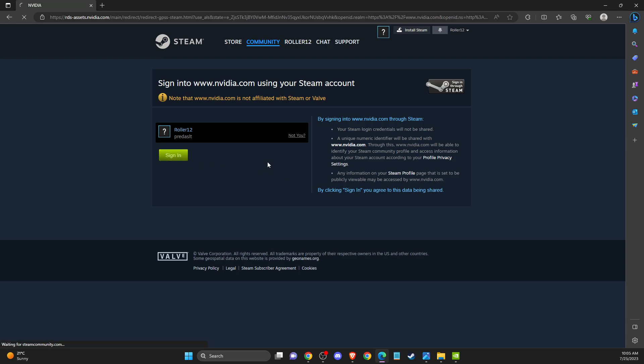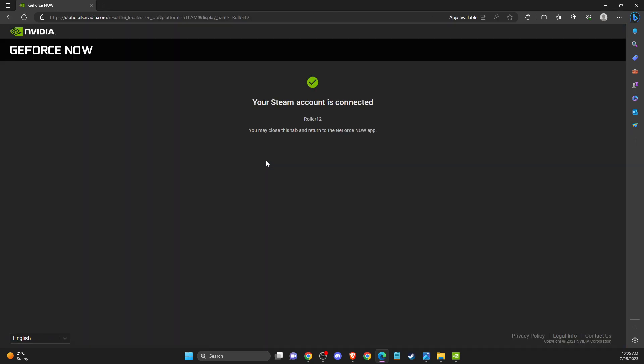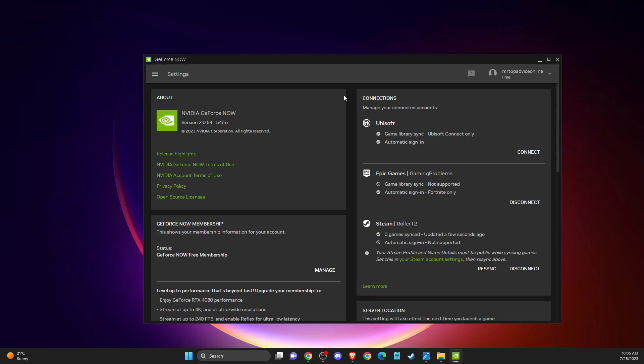Once you do that, as you can see here, my Steam account is now connected to my GeForce Now account. So that's pretty much it.